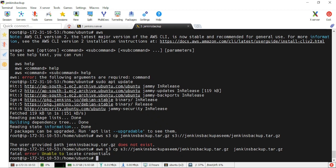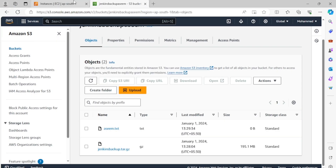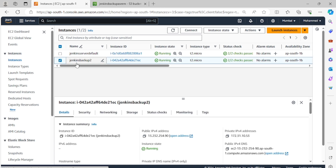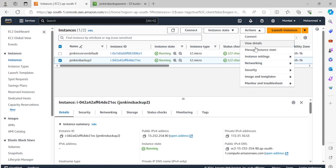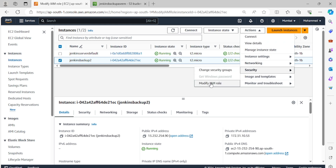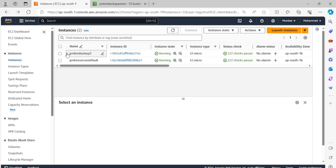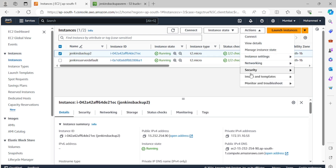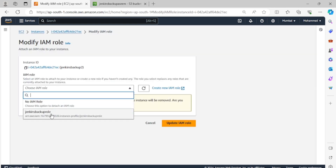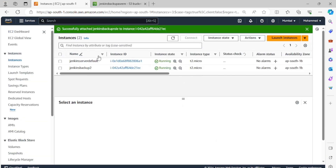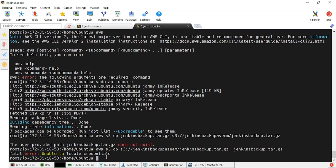Without adding AWS IAM roles, it will show an authorization error that you're not authorized to connect to the bucket. So we'll go to the EC2 console, select the jenkins-backup server, go to Security, click 'Modify IAM role', and assign the 'jenkins-backup-role' we created. Now go back to the terminal, run the same download command, and it starts fetching all the content from S3.